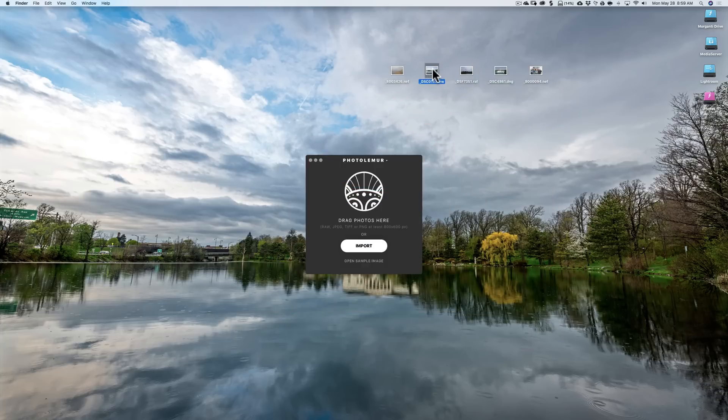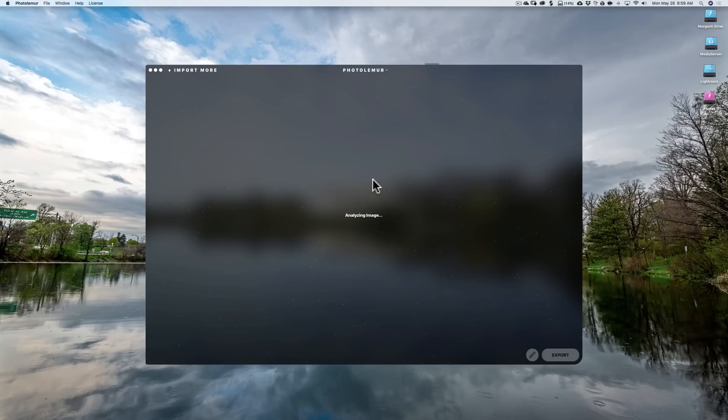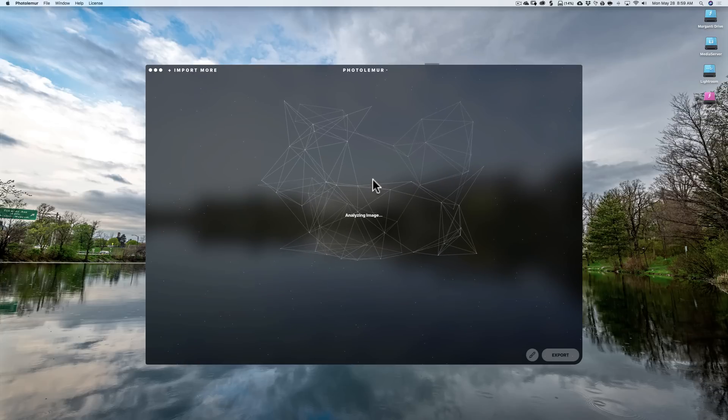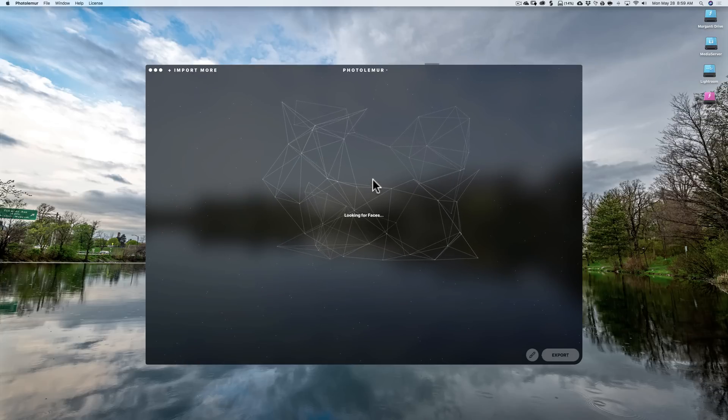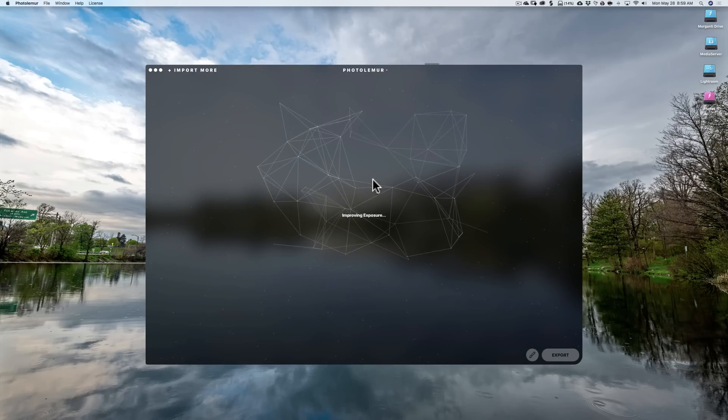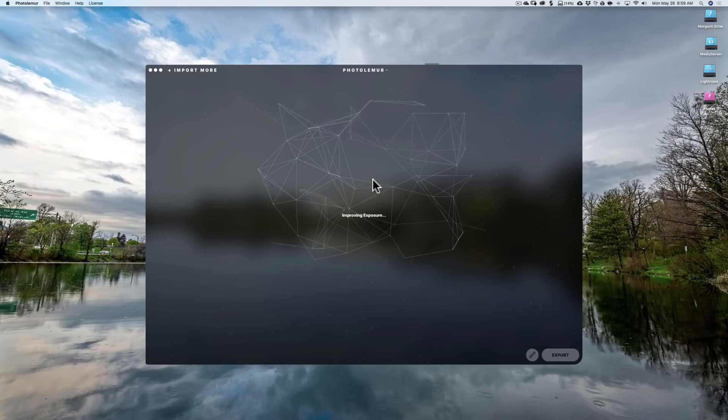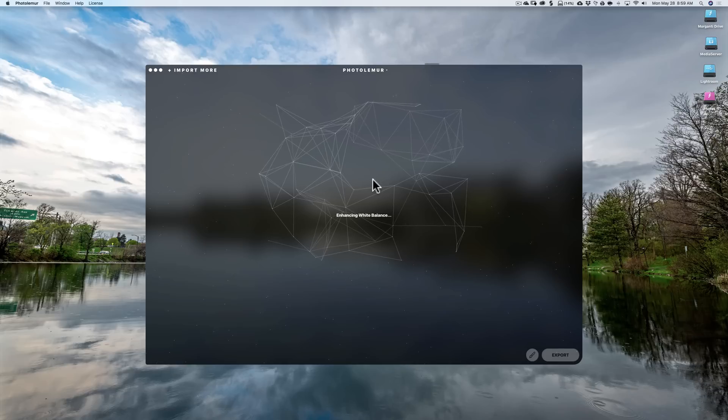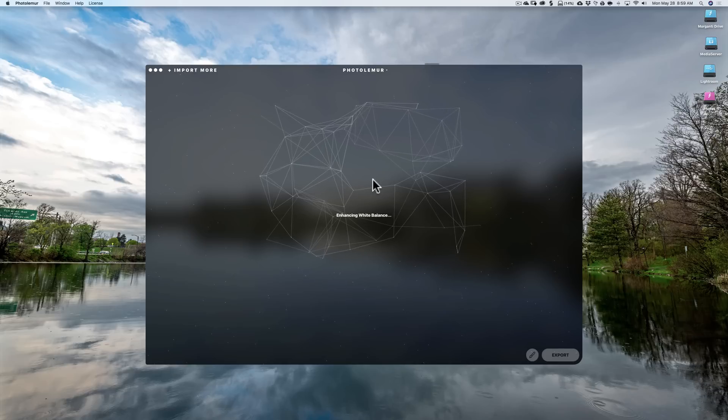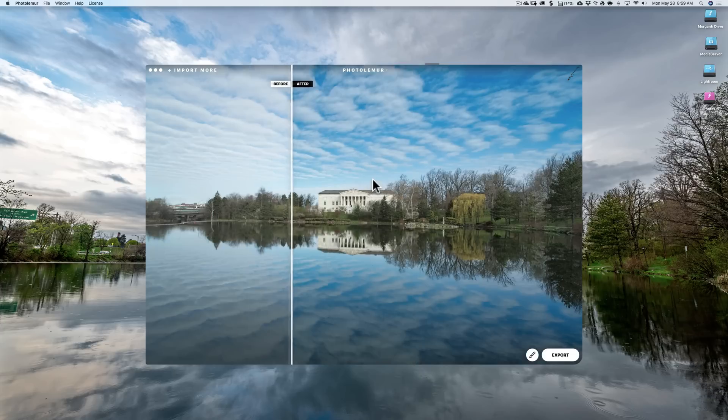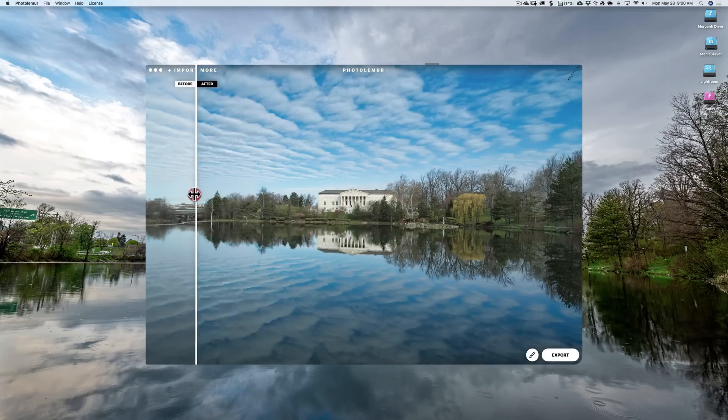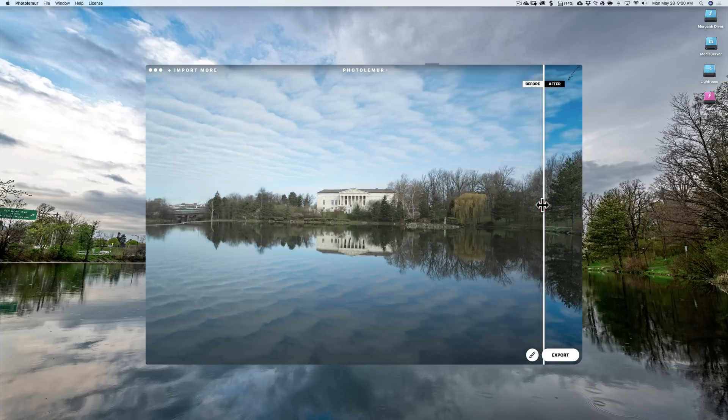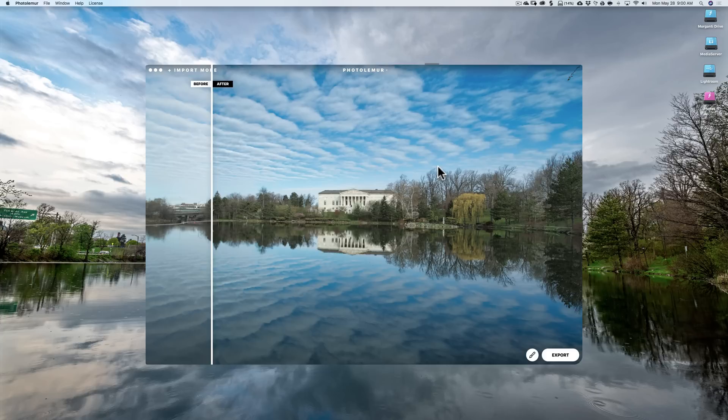And we're going to start over and we'll pick this second image, which is the Sony raw file. The previous one was the Nikon D800E raw file. And you can see it's doing its thing, looking for faces, looking at improving exposure, enhancing the white balance. It tells you as it goes. And you can see it did a really nice job on this one, I think. There's before and there's after.